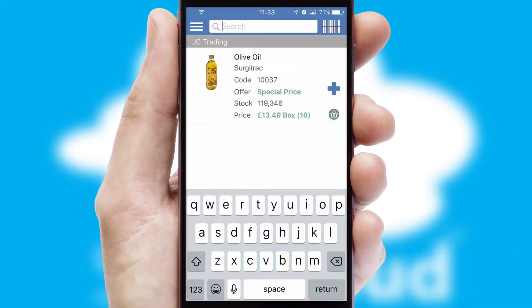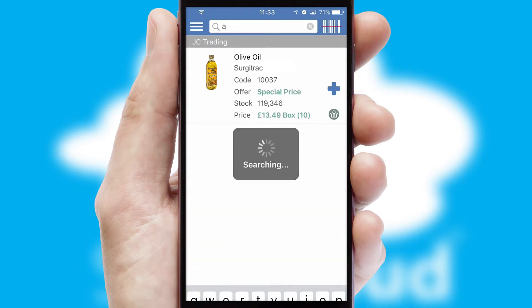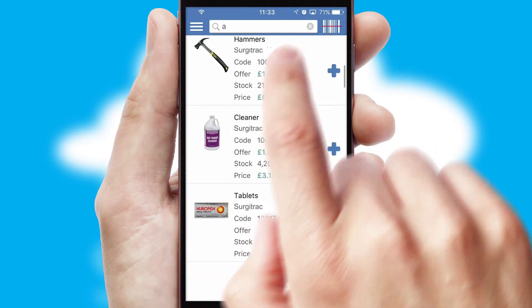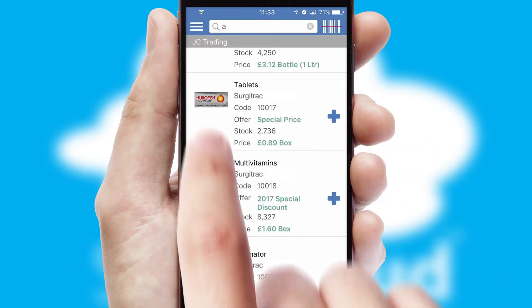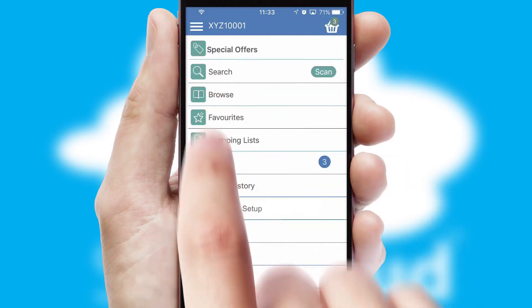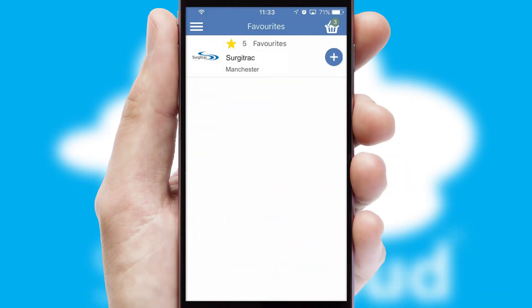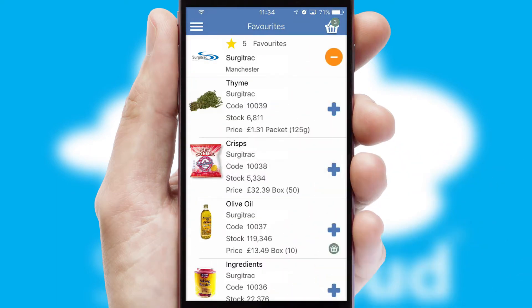You can also search for products by name, code or other key search words. Re-ordering regular items is quick and simple as you can maintain your own list of favorite products.